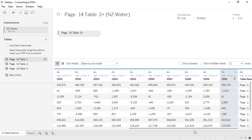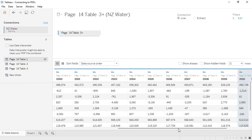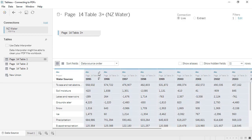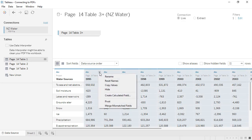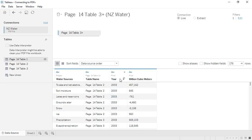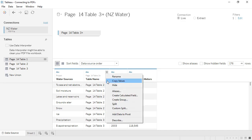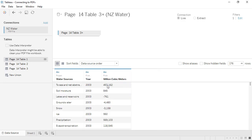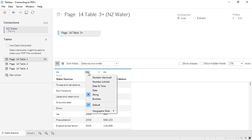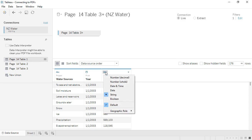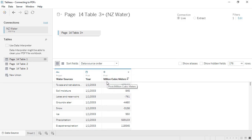We can now pivot our data. So we have a column for year, and a column for million cubic meters. We'll hide the table name column, and change the data type for year to be a date. We'll change the data type for million cubic meters to whole numbers. And now that this is in the final column format, we can filter any nulls from this column here.